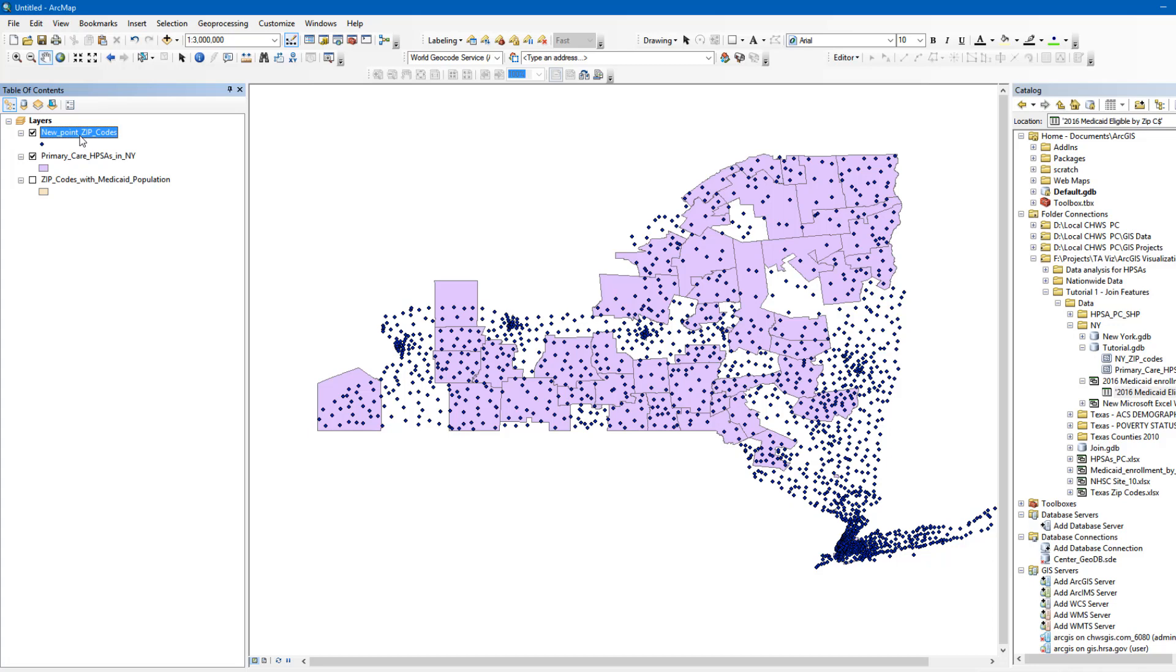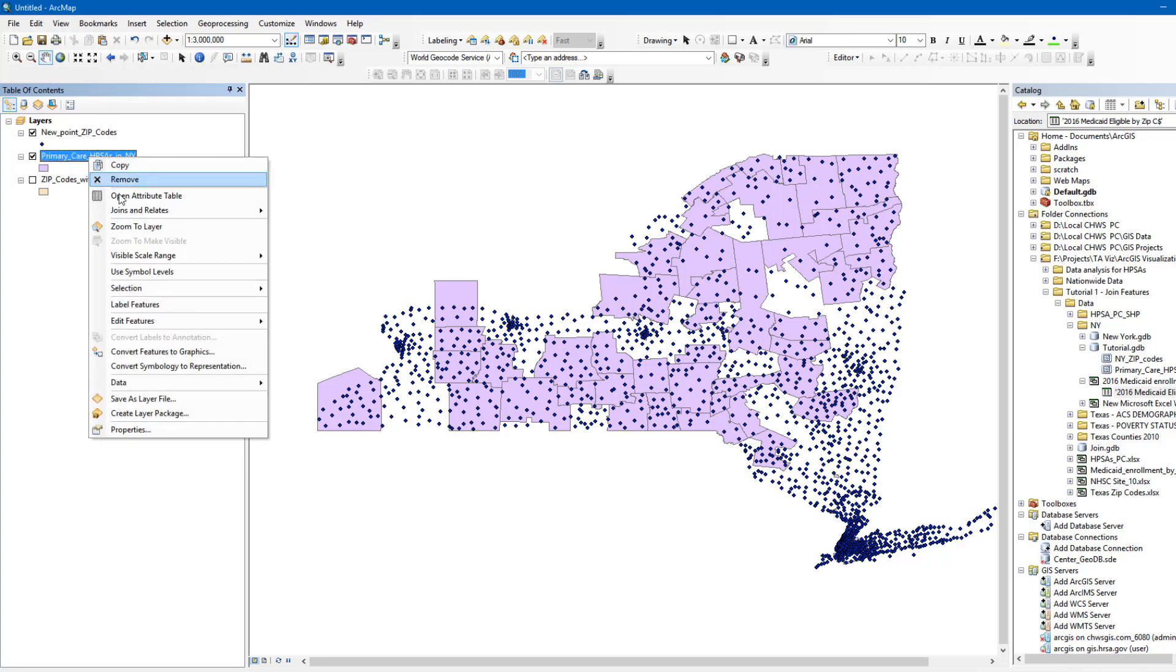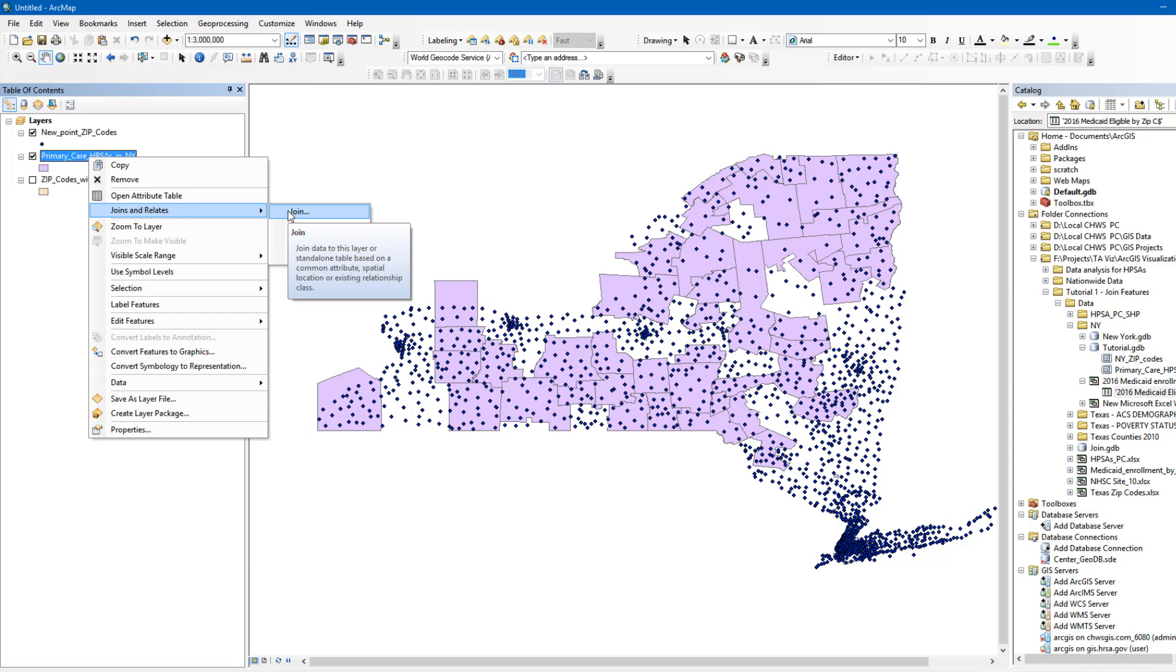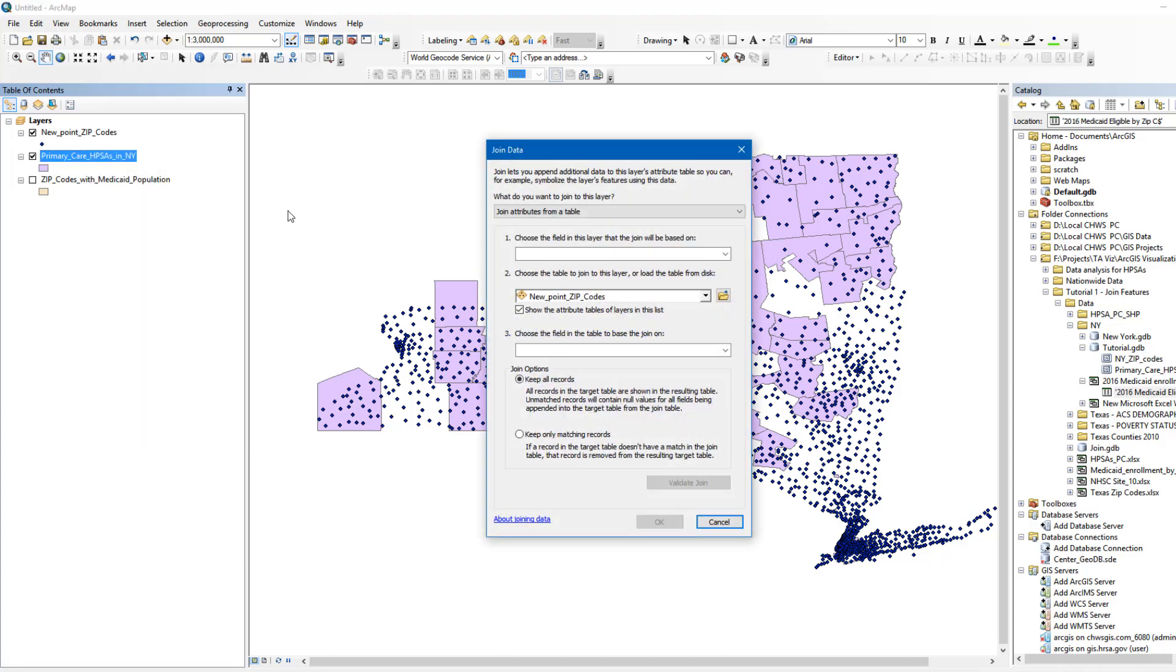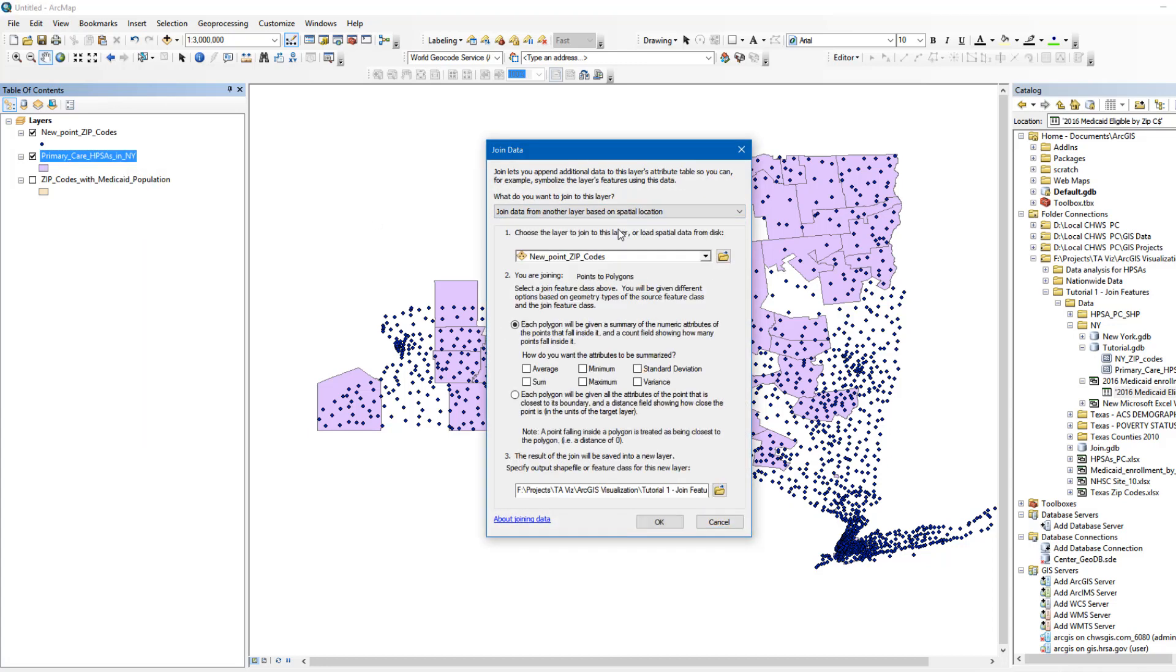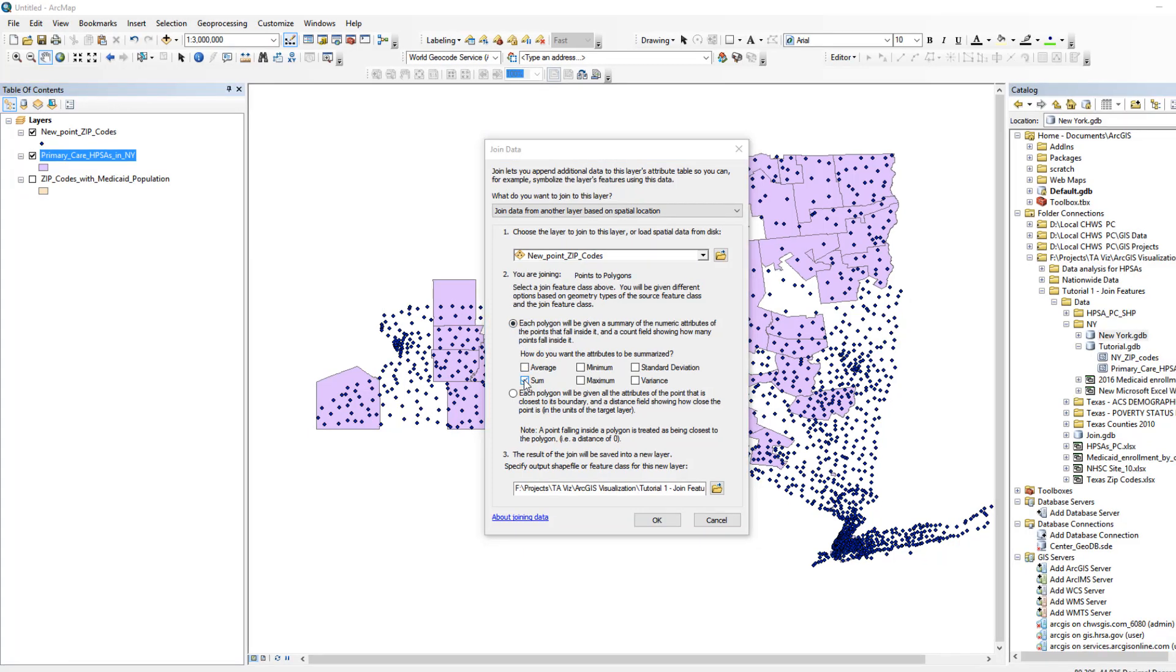To perform a spatial join, right-click on the layer which you want to join the data to. In our case, it will be the HPSA layer. Click Join and Relates, then Join. Choose the option to join based on spatial location. Select the New Point ZIP Code layer which will be joined to the HPSA layer. Keep the first option selected. Select Sum to add together all the numeric attributes in the ZIP Code layer that fall inside a HPSA, including the Medicaid enrollment counts.